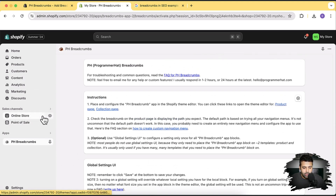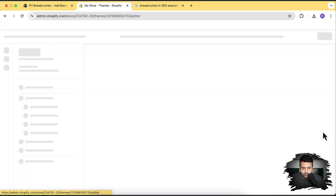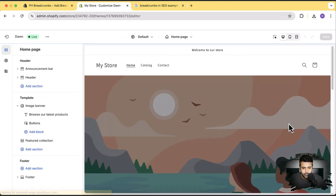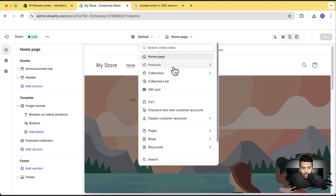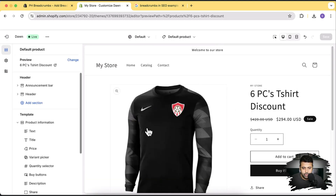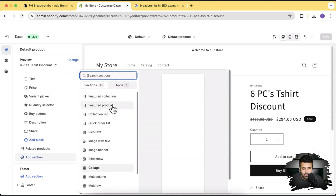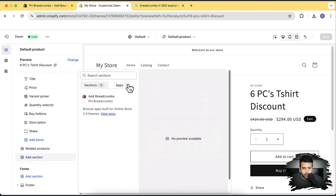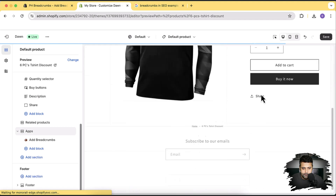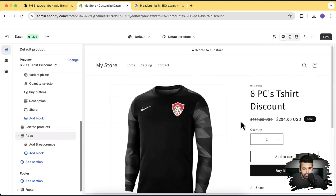Now we'll add the breadcrumbs on our product page template. I'll click on Online Store and then Customize. I'll navigate to my product page template using the dropdown — click on Products, and I have one product template called Default Product. Let's scroll down, click Add Section, and here we have the section provided by the app. Click on Add Breadcrumbs — and now we have our breadcrumbs showing up. Let's scroll it to the top.